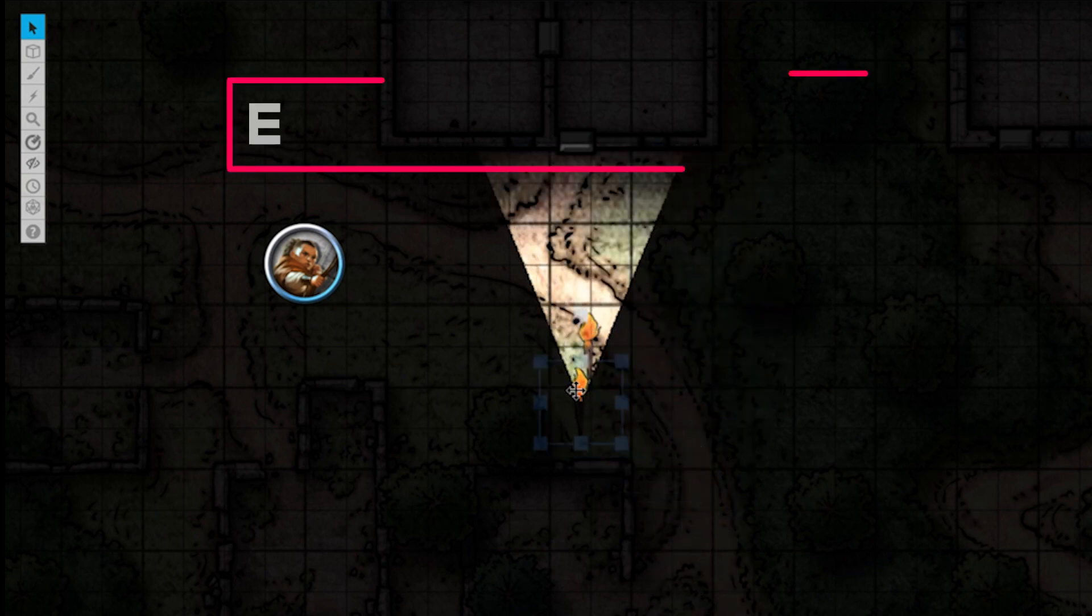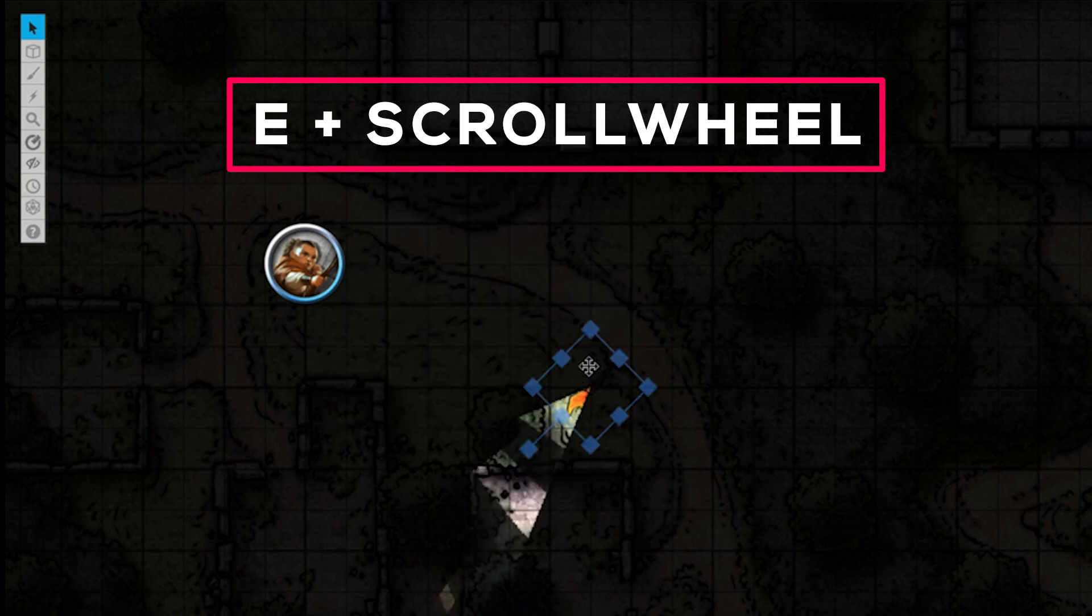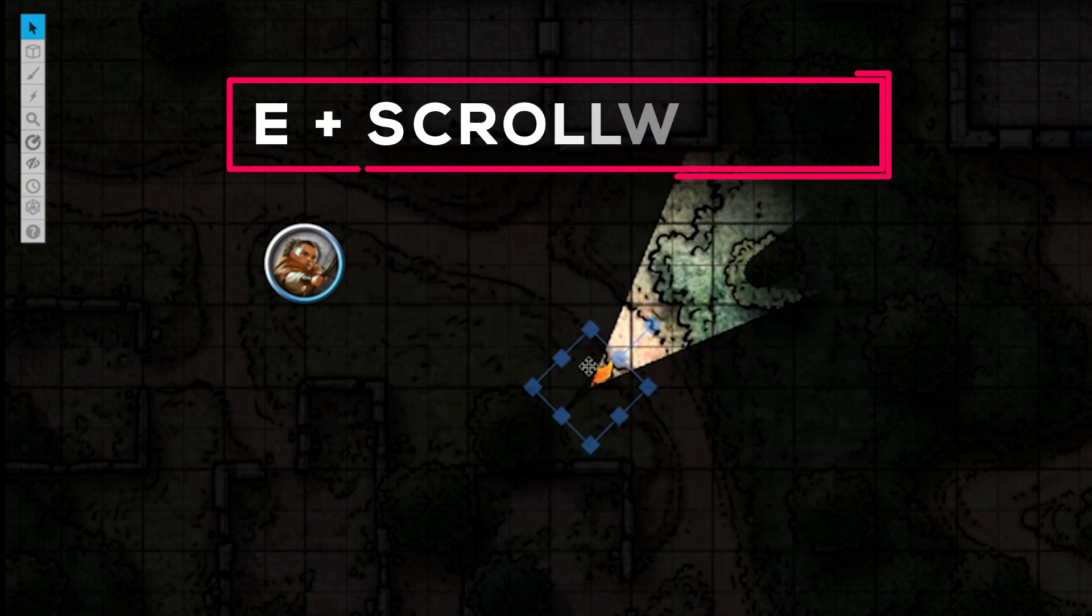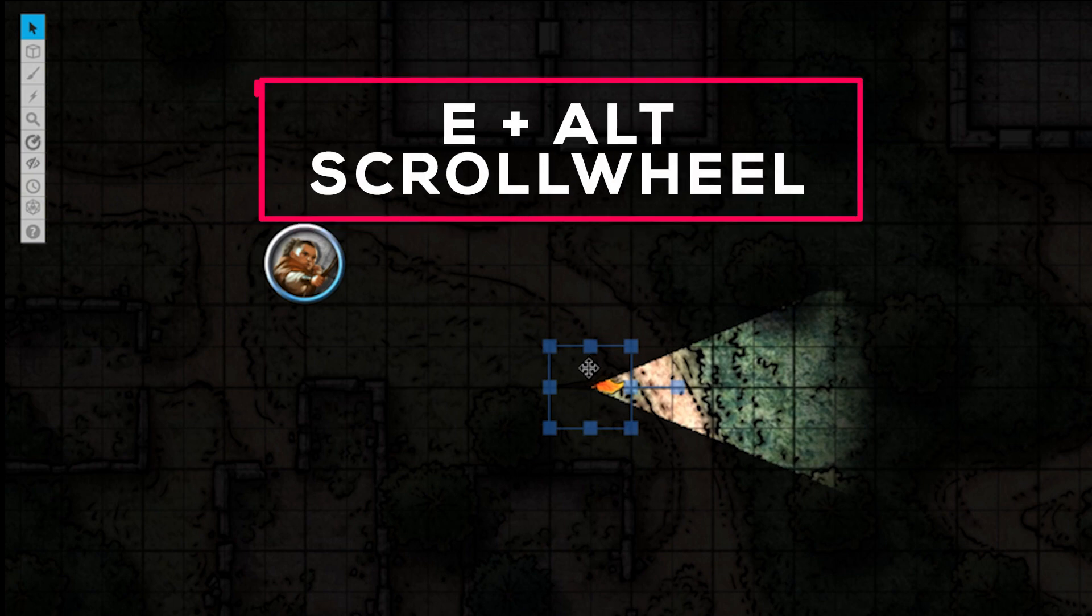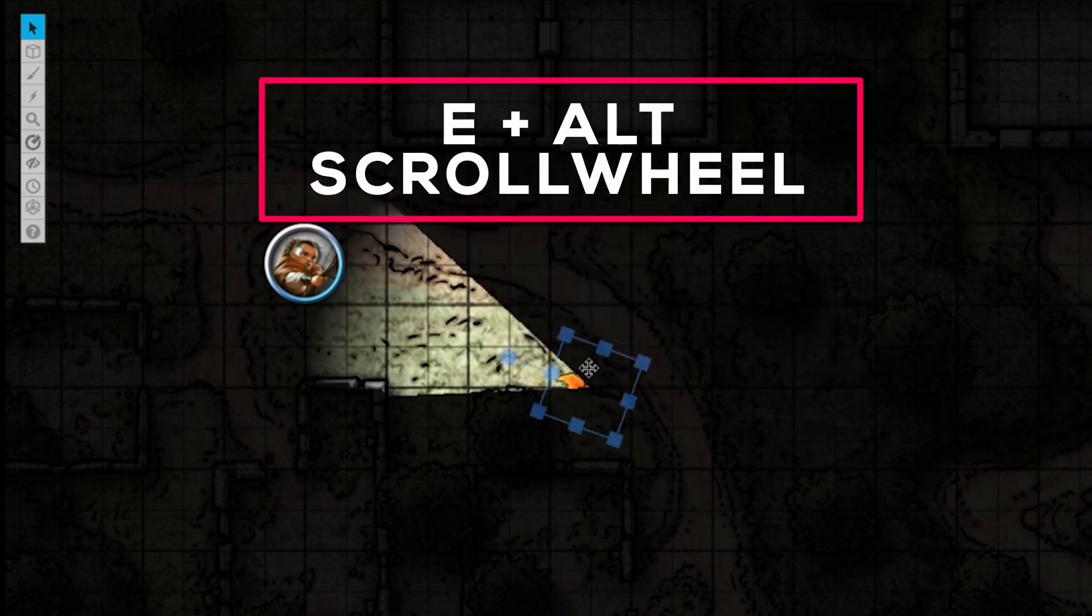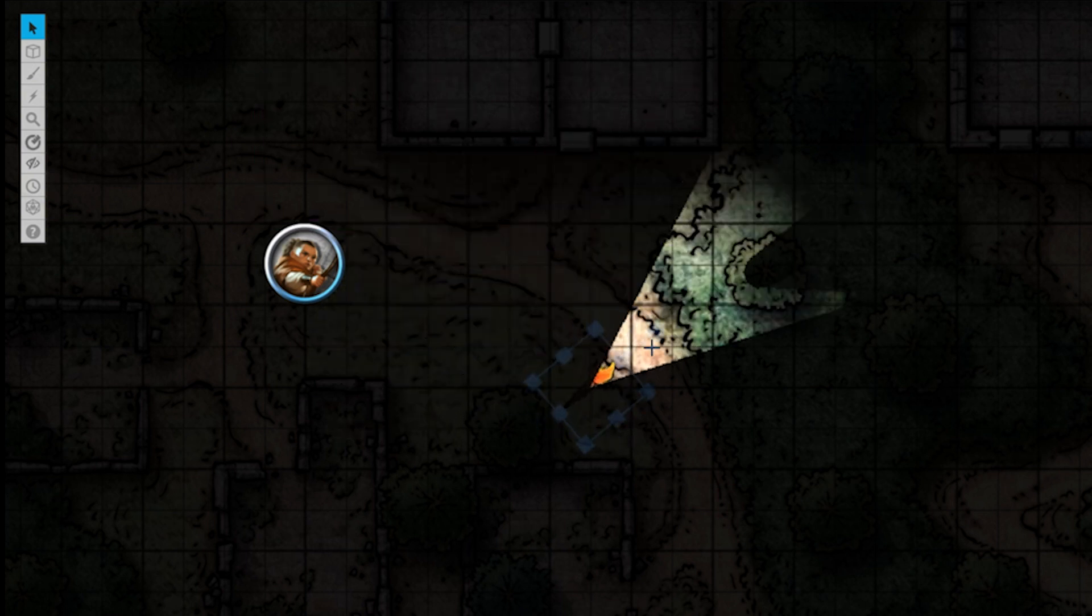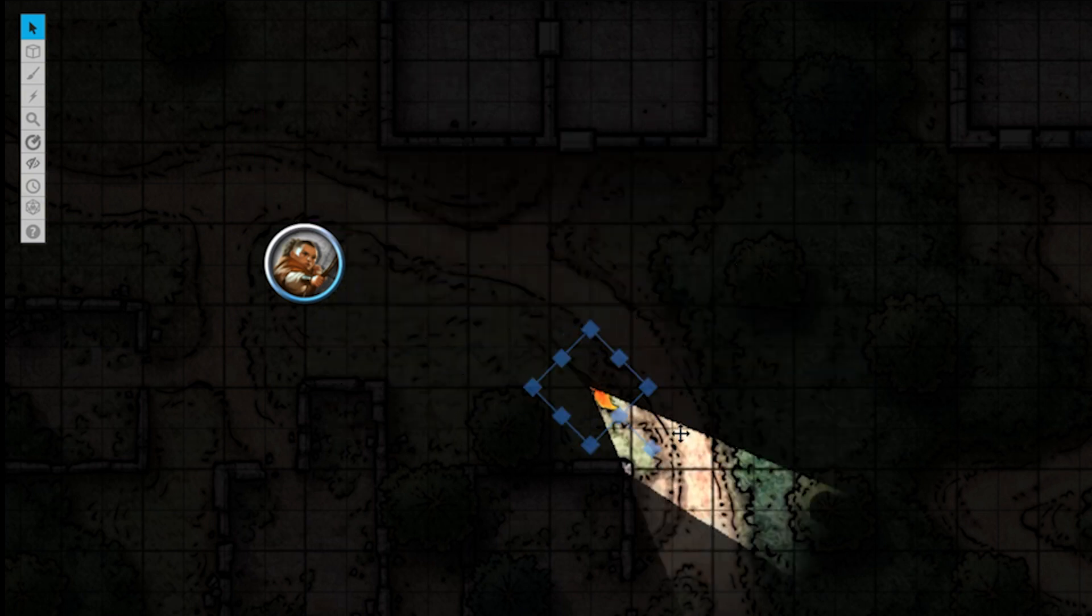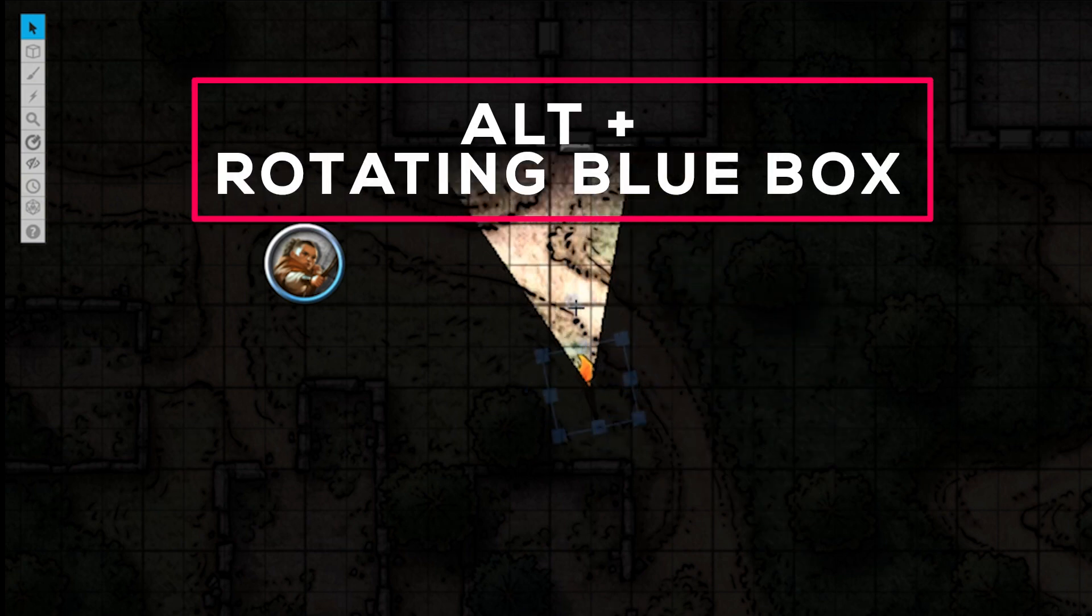With our token selected, we can press the letter E on our keyboard and now we can rotate our token with our mouse wheel in 45 degree increments. Hold down Alt if you want a more precise rotation. Also, you can rotate a token by grabbing the blue box above the token and turning it. It will snap to a 45 degree angle. Holding down Alt while rotating will give you a more precise rotation.